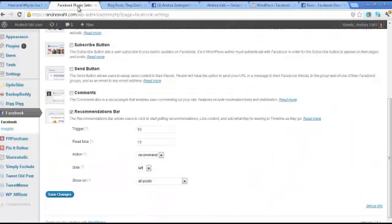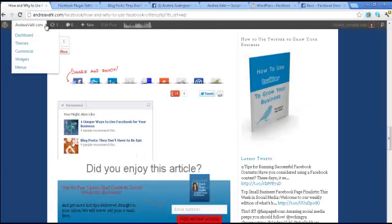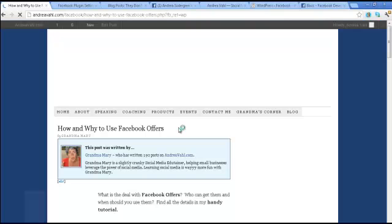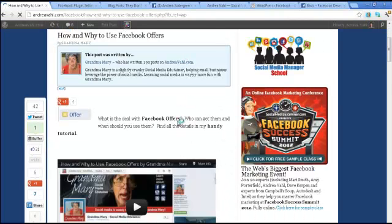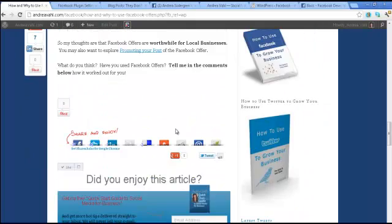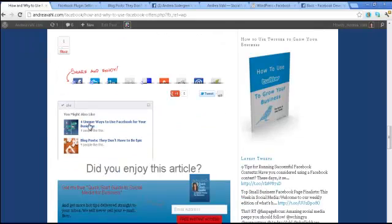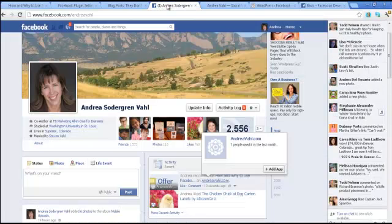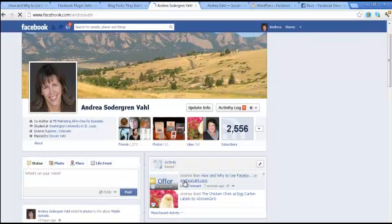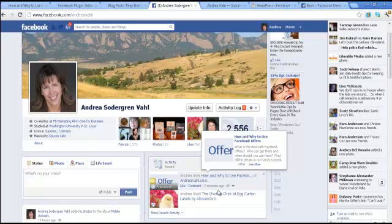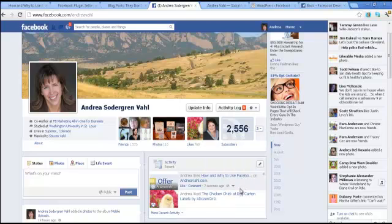Now if you want to change the settings so that 'like' appears instead on the recommendations bar, I'm going to go ahead and click save changes. If I go back to that post and hit refresh and scroll down, you're going to see 'like' instead of 'recommend.' The language that will appear in my activity feed on Facebook is now 'like.' If I refresh, it says 'Andrea likes How and Why to Use Facebook Offers.' So it's just the language that you prefer, and that's how you do some of the settings in your recommendations bar in your WordPress plugin.